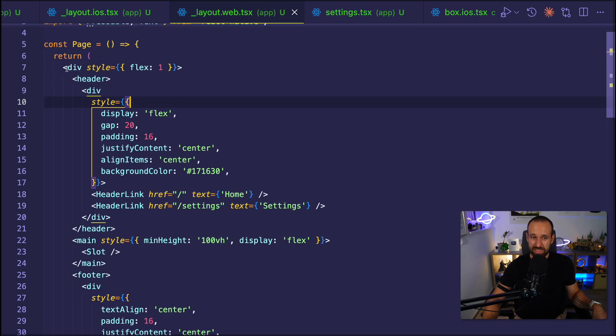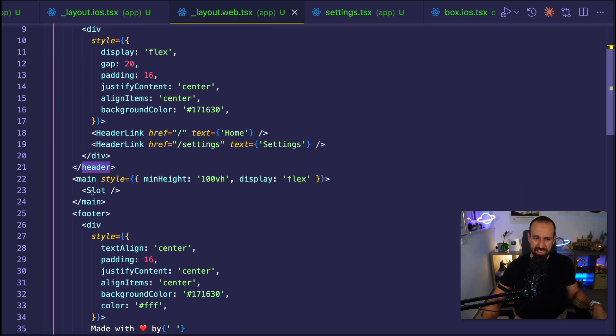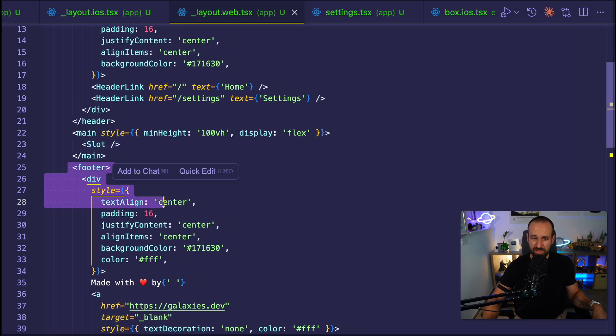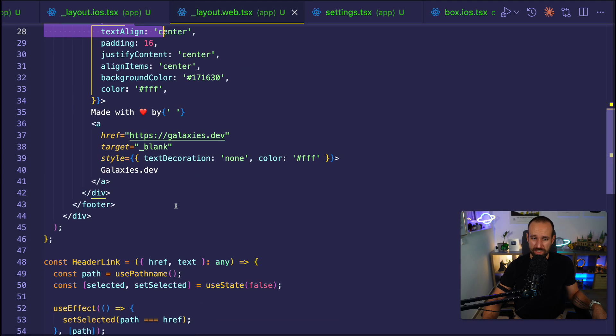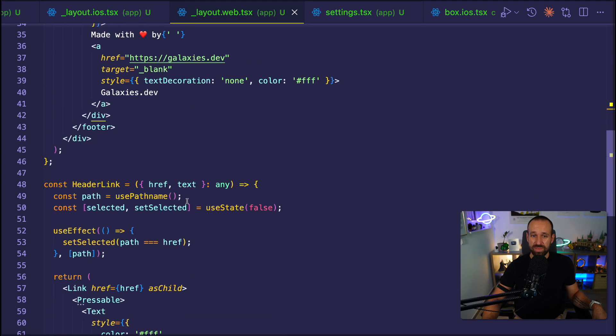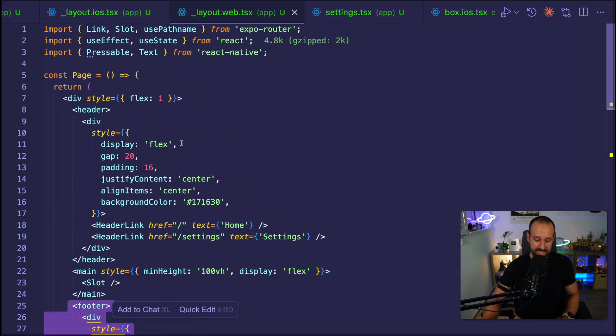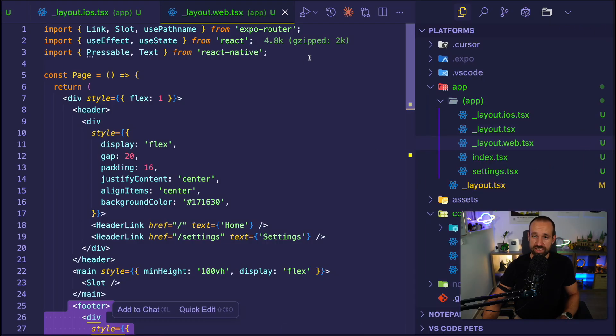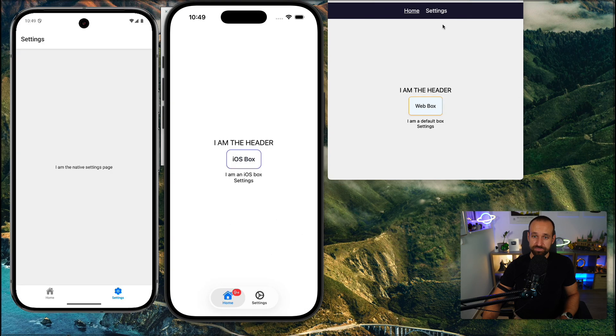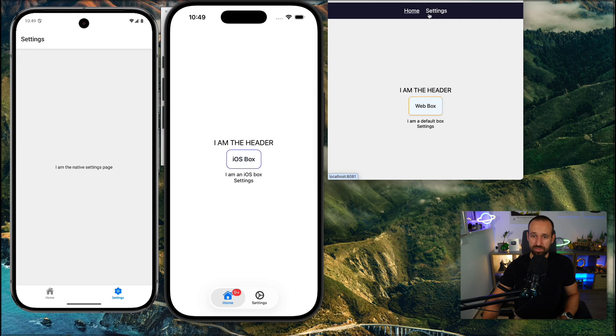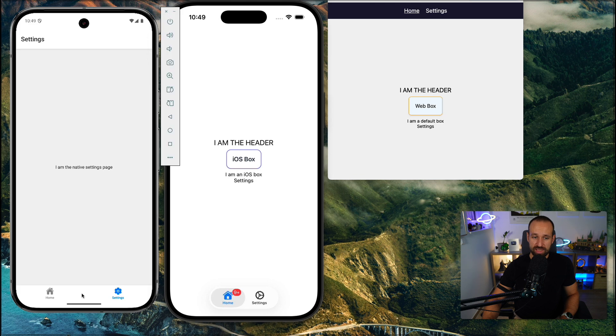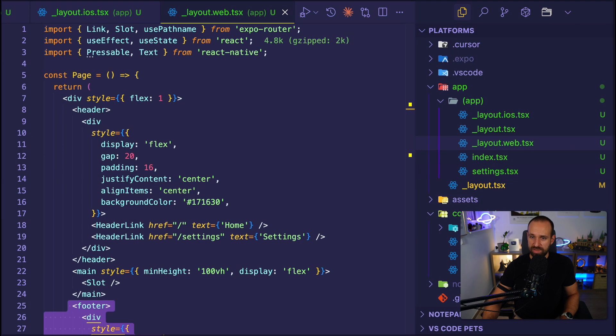All of this inside the specific layout.web.tsx. As a result, we can now see, I have a pretty cool top navigation here on the web that I can use. And I have my native tabs here on iOS. And if they work on Android, we can even have them on Android as well.